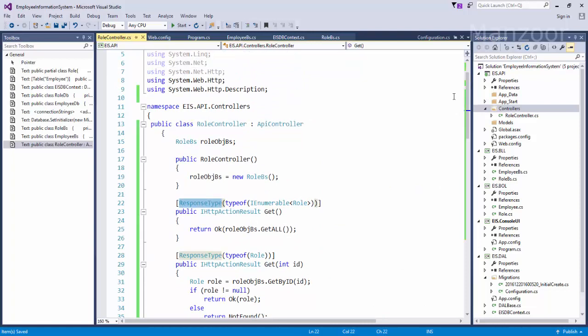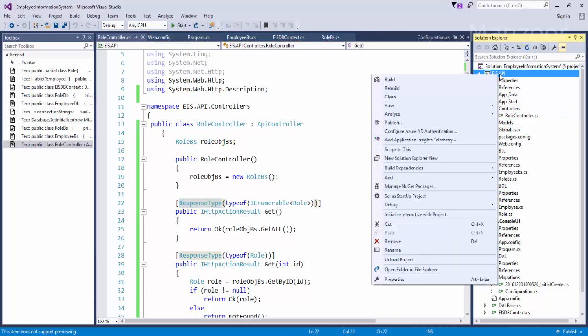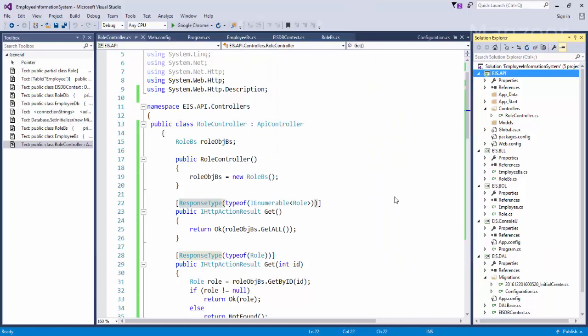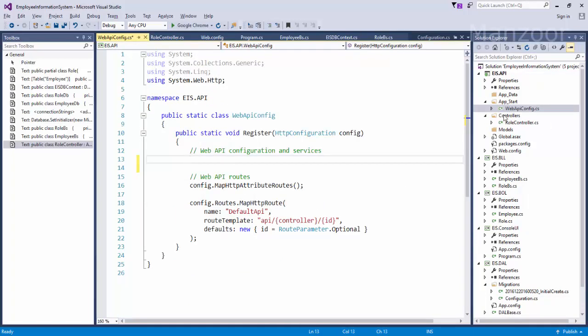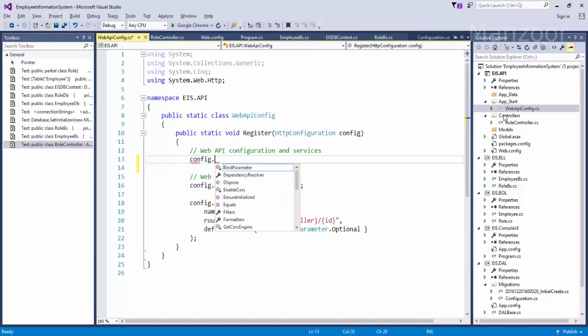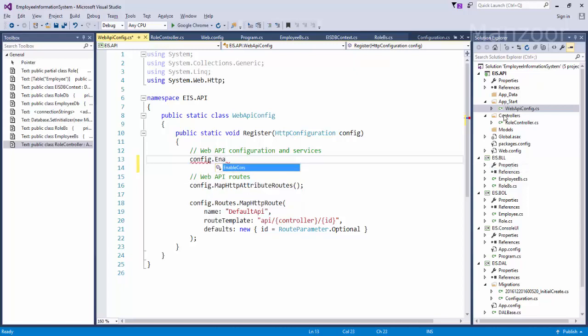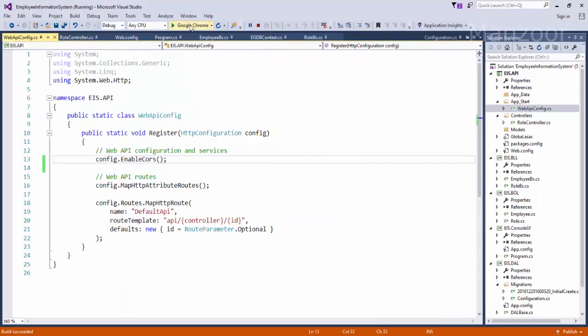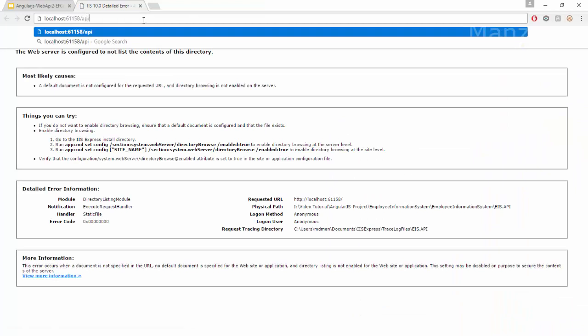I will save this. Now I will just right click on this and say set as startup project. And yes, we have installed CORS. So as of now we do not understand its importance. Once we start consuming this service, then we will come to know about its importance. But as of now, so here I will say config.EnableCORS, save this.